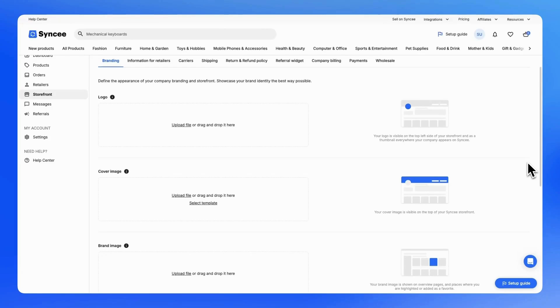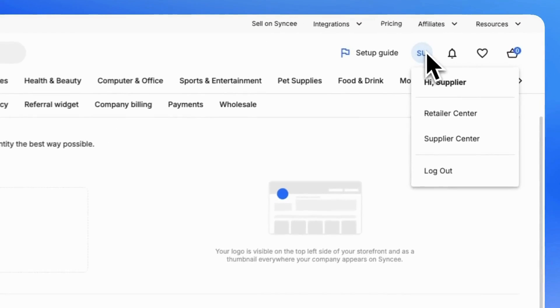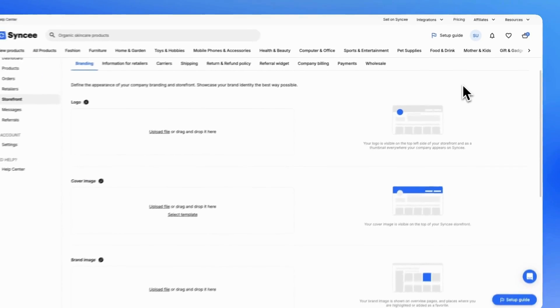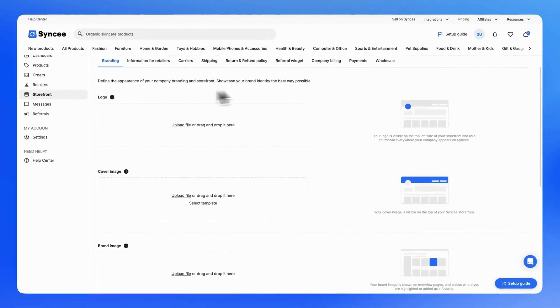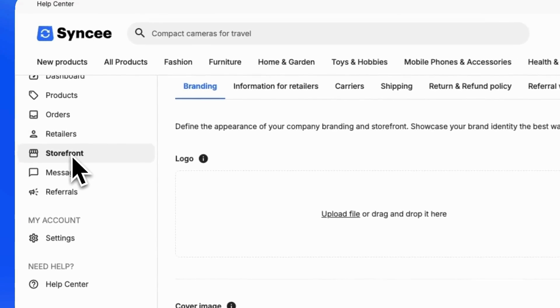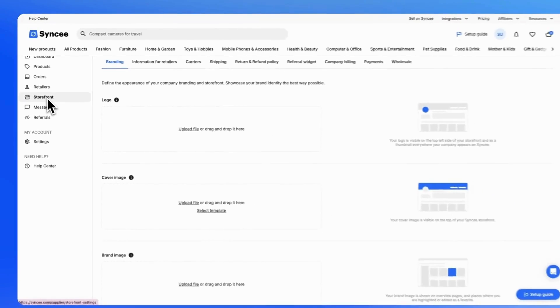To access the branding settings, log into your Sinki account, navigate to the supplier center by clicking on your initials at the top of the page, then go to the storefront menu. There, you will see the branding tab.